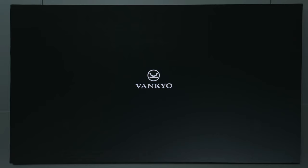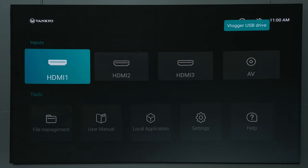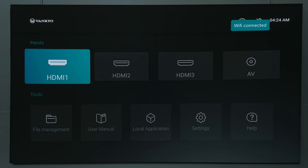Its startup process includes a Vankyo splash screen, a first startup wizard, and then you're taken to its main menu. Once you complete the first startup wizard, from an off position the startup process takes 19 seconds.